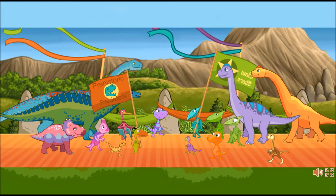Click on the dinosaurs that are smaller than the rest and have wings. Oops! That is not a small dinosaur with wings. Nice! That dinosaur is small and has wings.